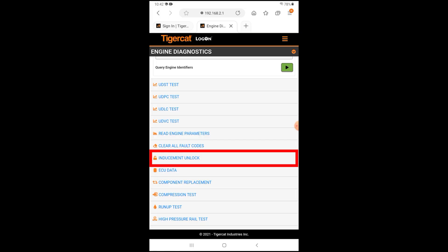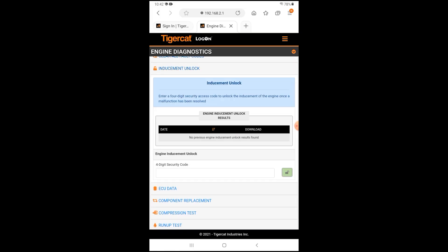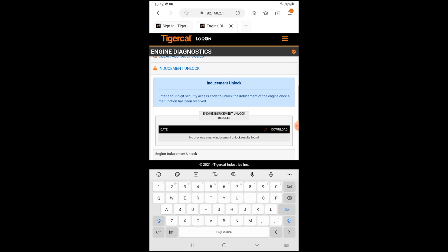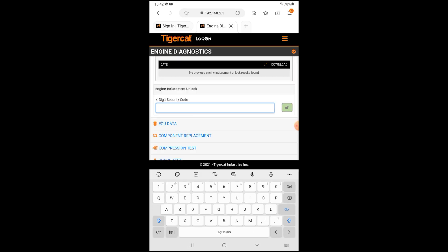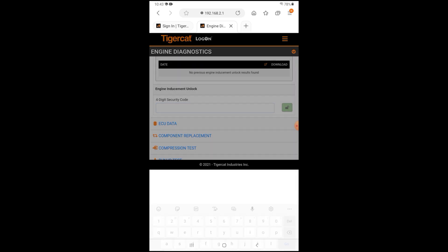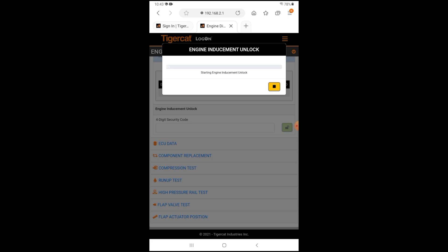Next, select Inducement Unlock. Once you have the 4-digit code, enter it into the box and tap the green unlock box.